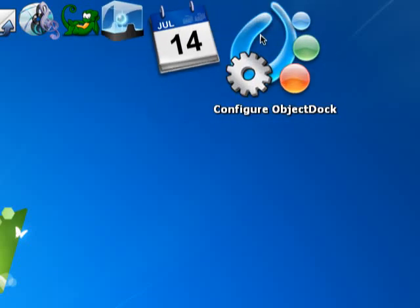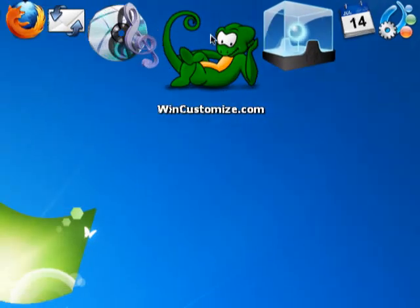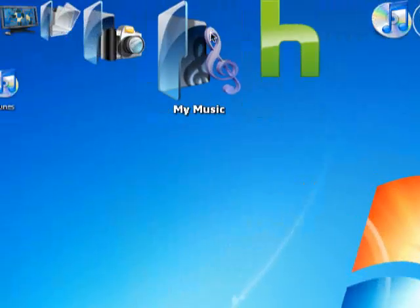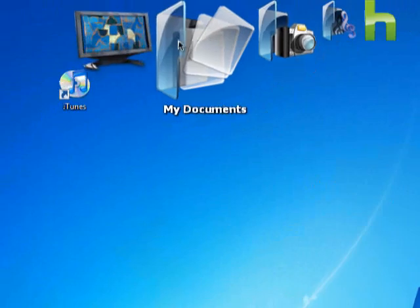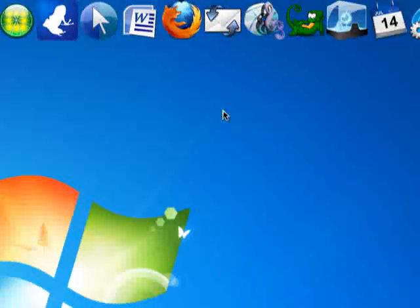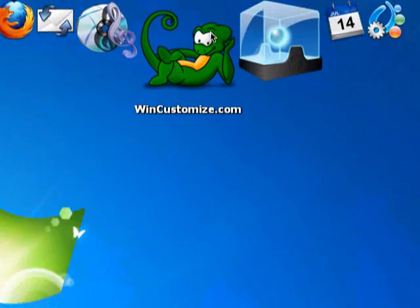Hey guys, it's RezaMC here, and I'm going to show you how to get an Object Dock today. Basically, all you need to do is go to wincustomize.com. I'll leave the link below.